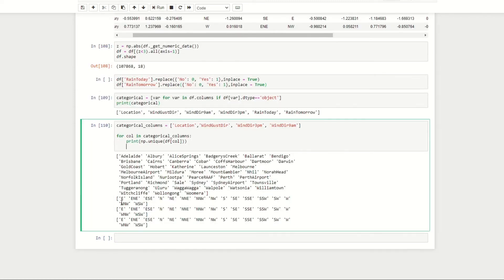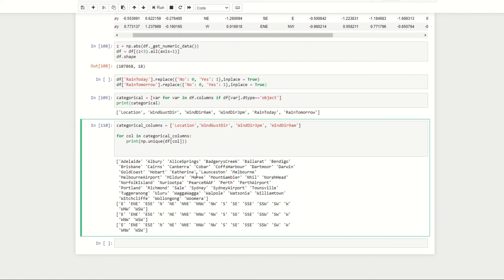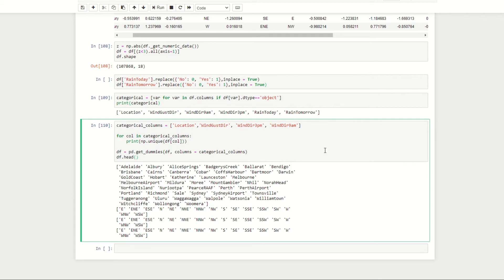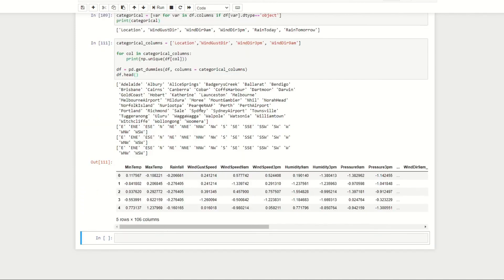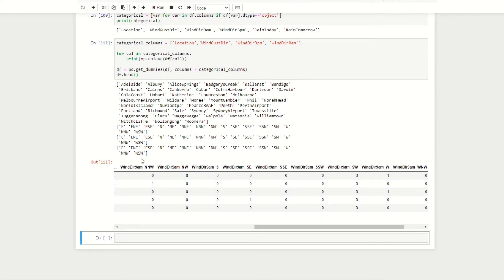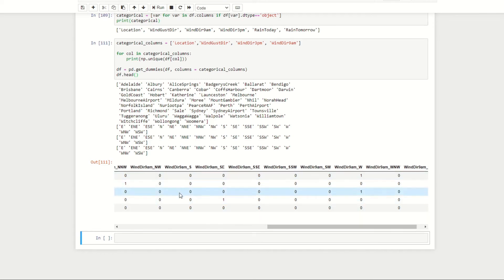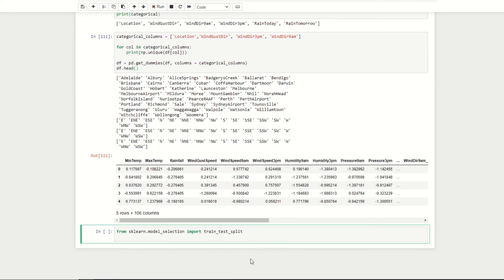We apply one-hot encoding using pd.get_dummies(): df = pd.get_dummies(df, columns=categorical_columns). Running df.head() confirms that new columns have been created for each unique value — for example, a 'northwest' column, a 'south' column, and so on for each unique wind direction and location value.